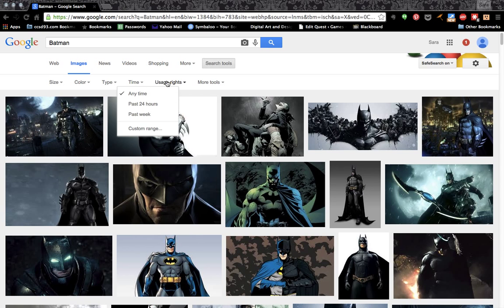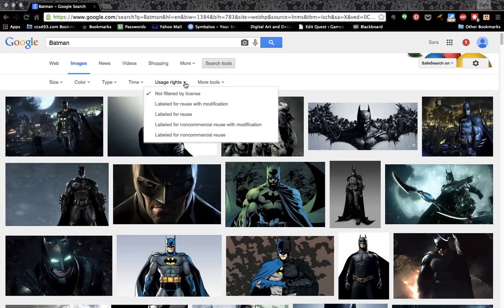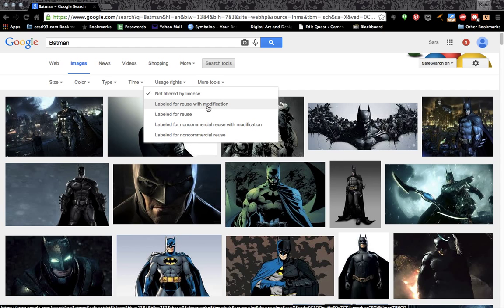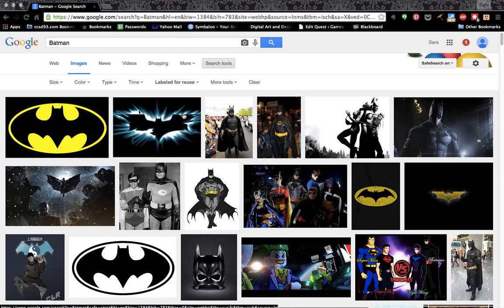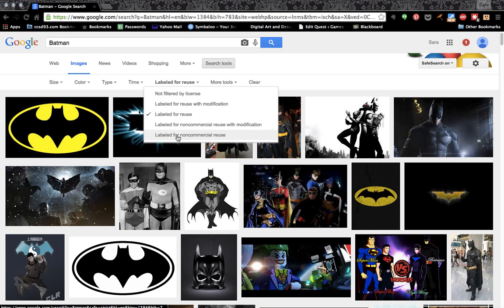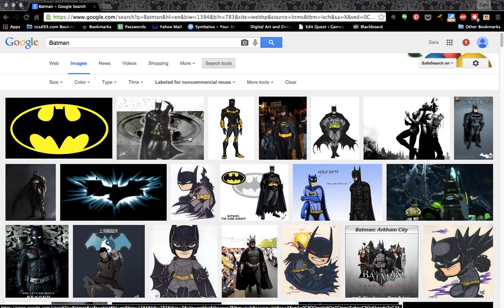But this is really where we're going to do this correctly. We are going to click on Usage Rights. Notice 'not filtered by license' means anything on the internet with Batman shows up on this page. But if we want to use it — say we want to modify something on it — we need to click that option. That means we can legally modify and borrow these images. We can also click non-commercial use, so these are images we can legally use as well.